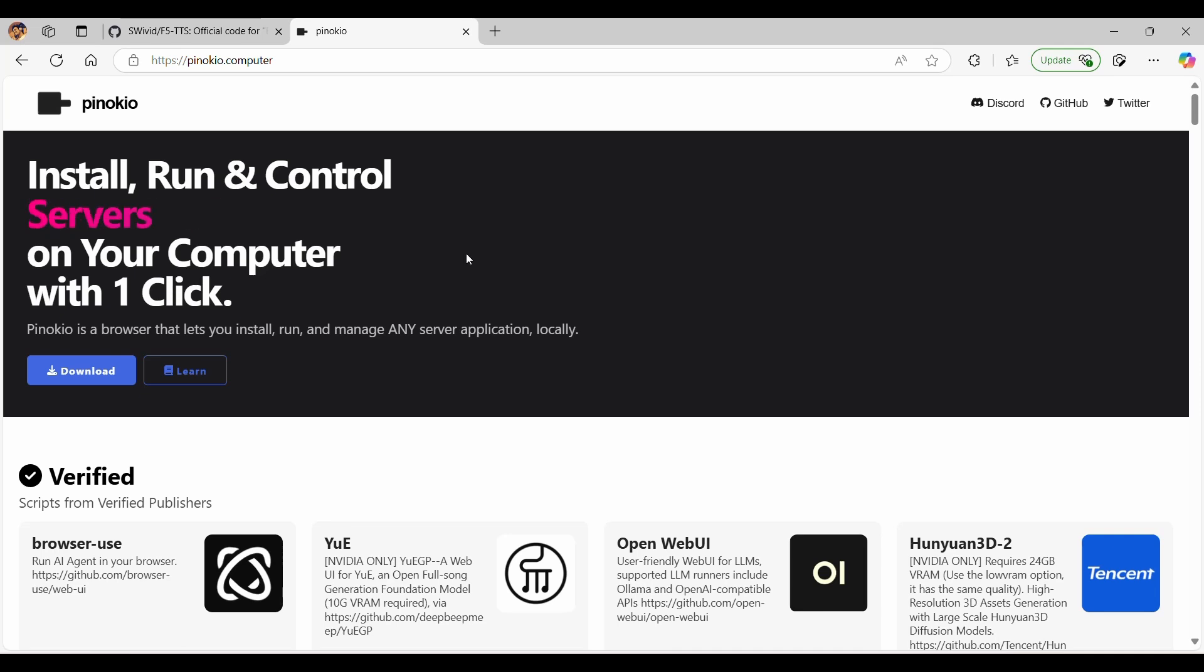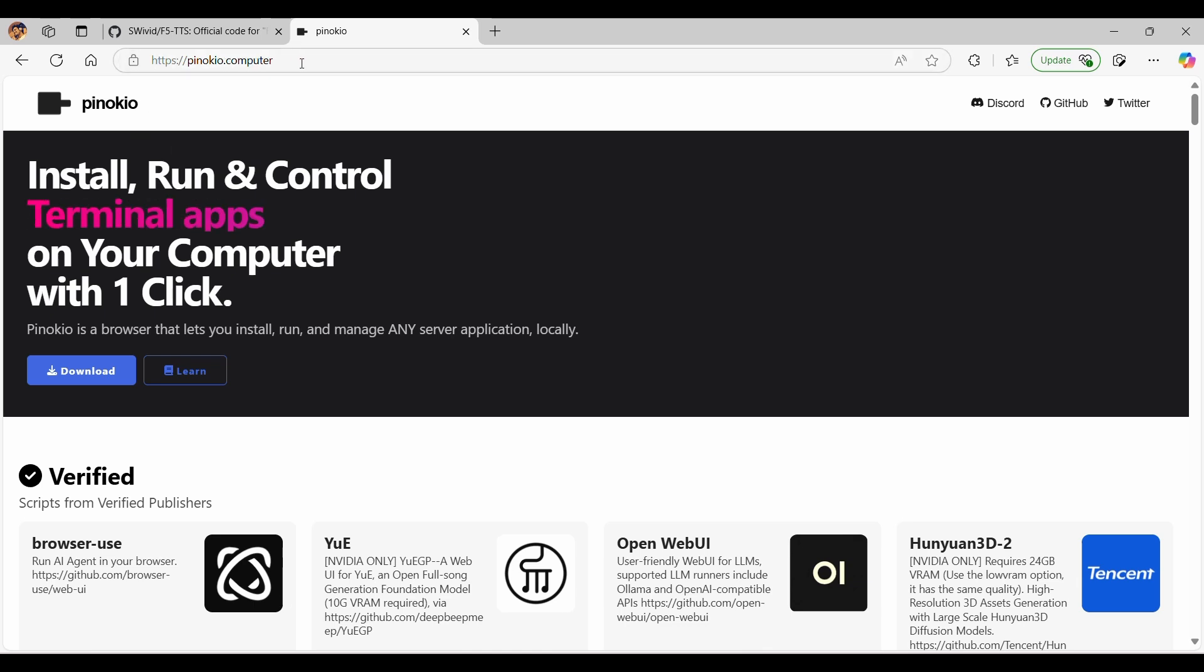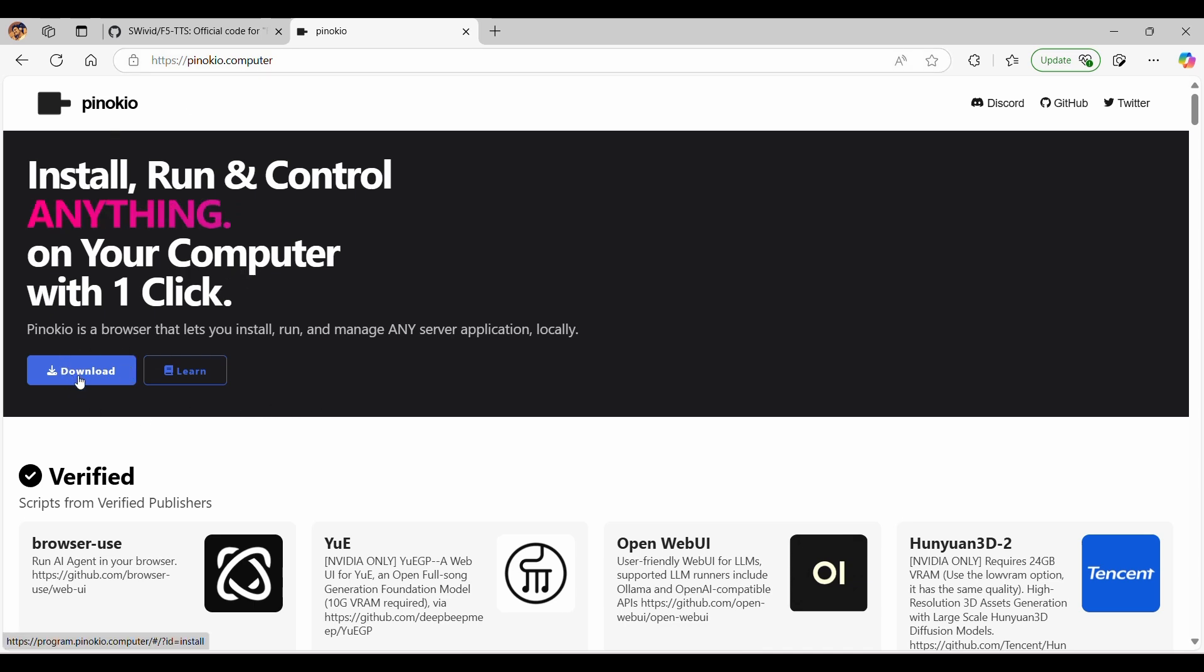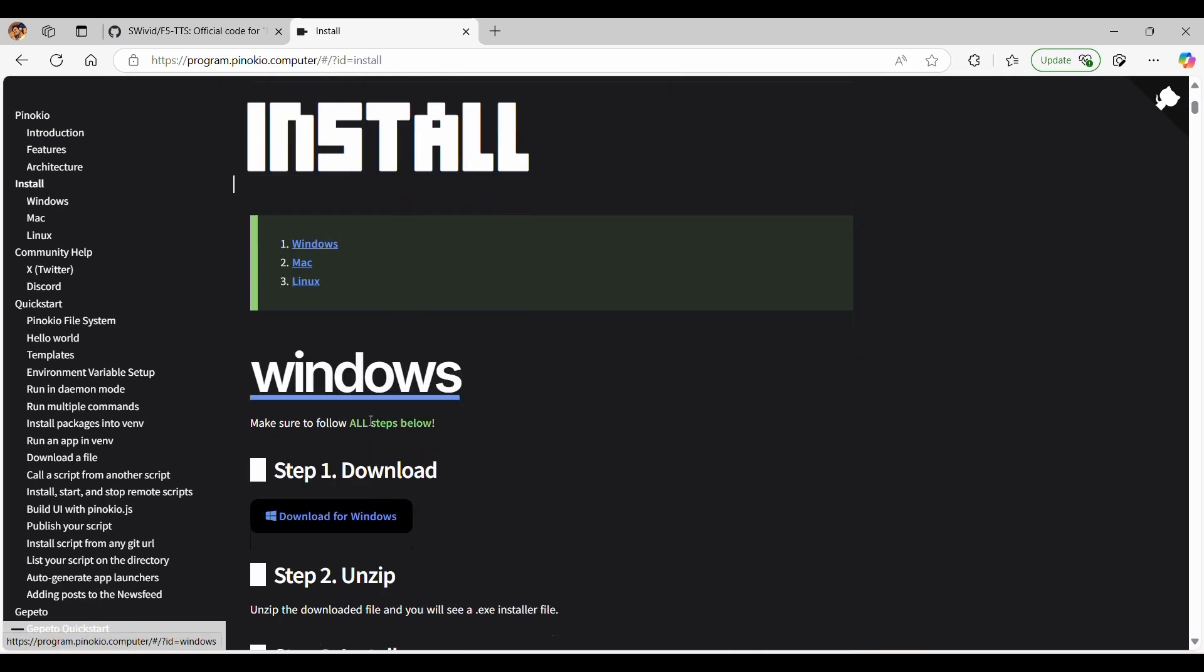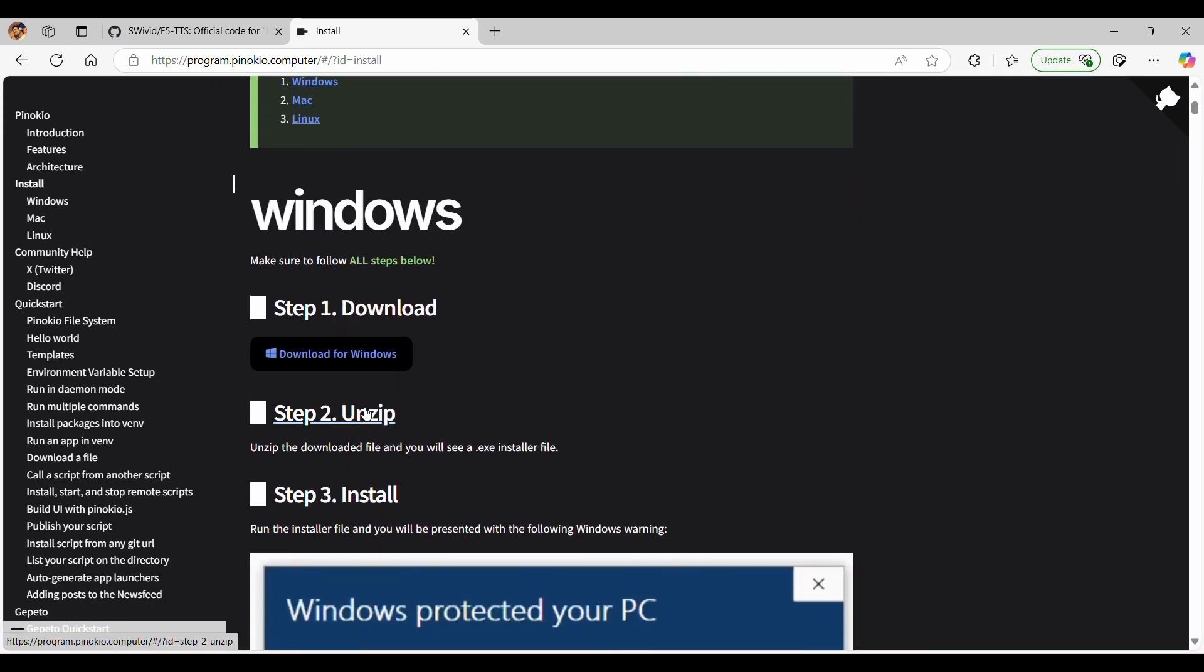To download Pinocchio, head over to their official website at pinocchio.computer. Pinocchio is available for multiple platforms, including Windows, macOS, and Linux. Choose the version appropriate for your operating system and download the file.